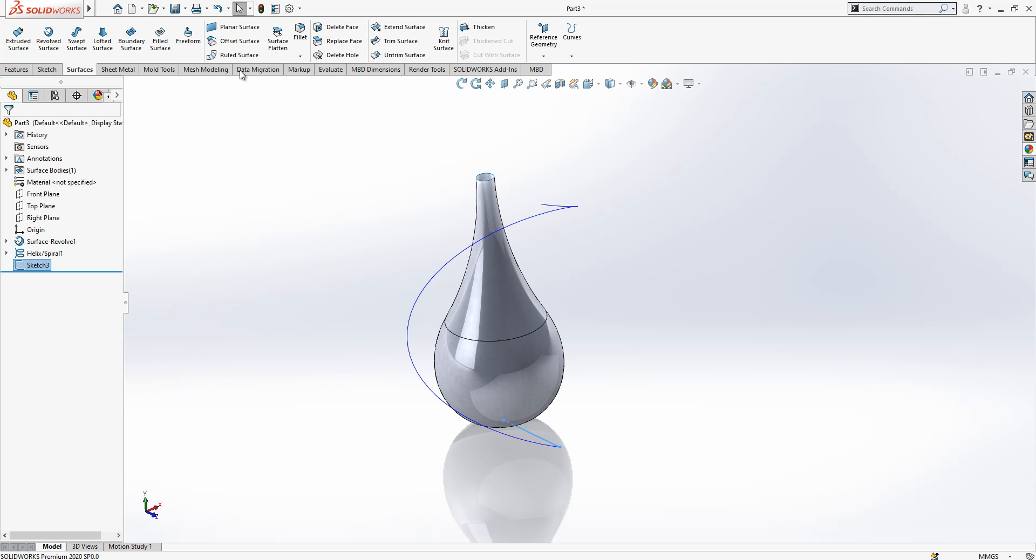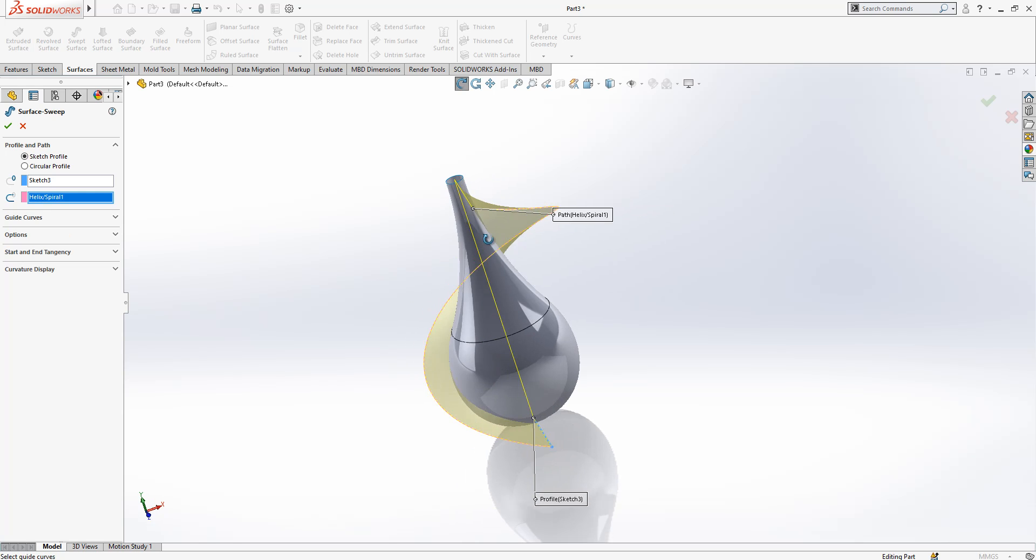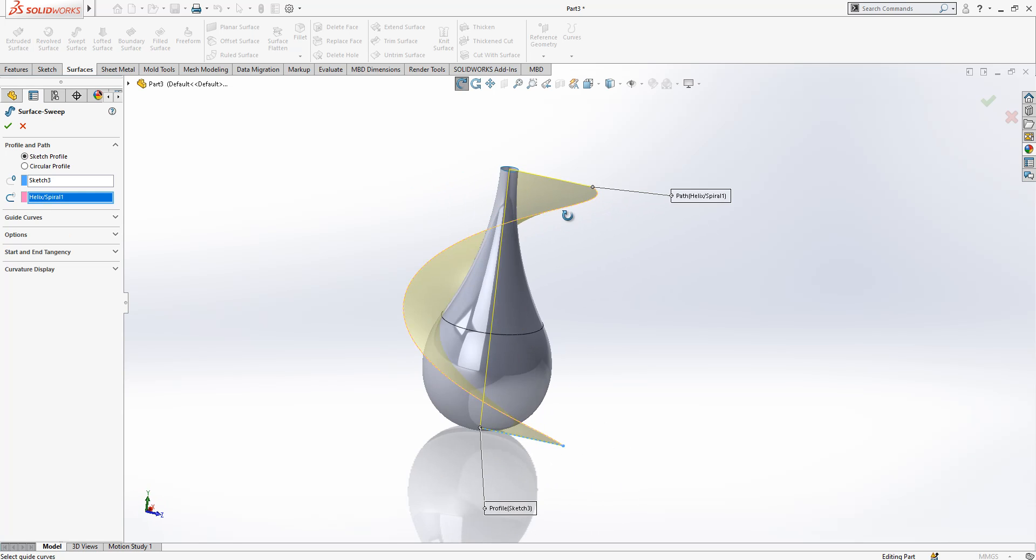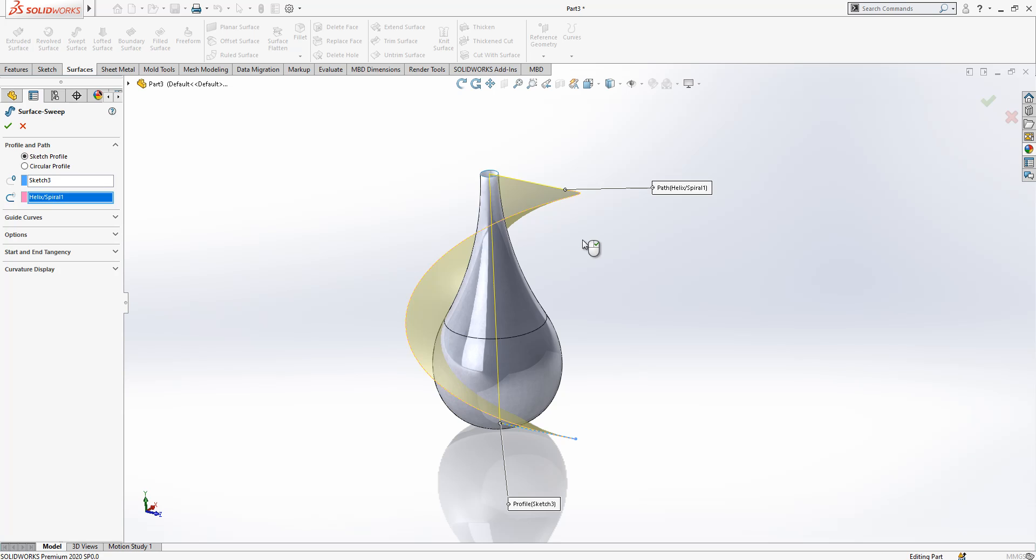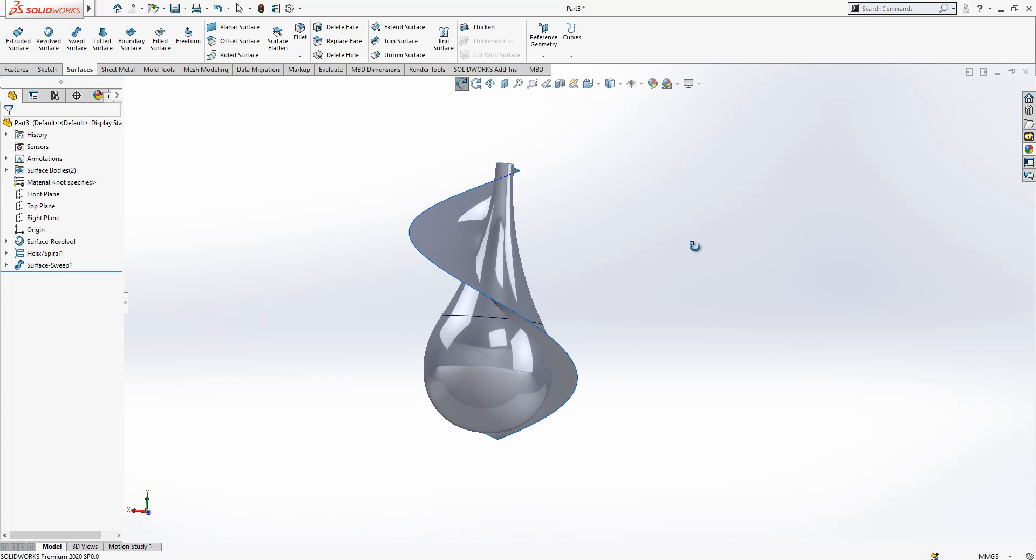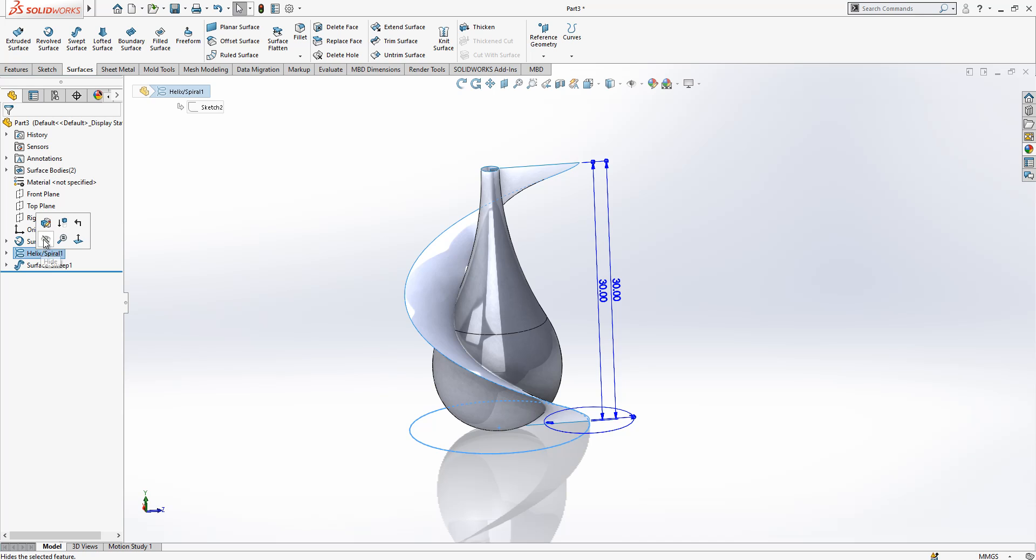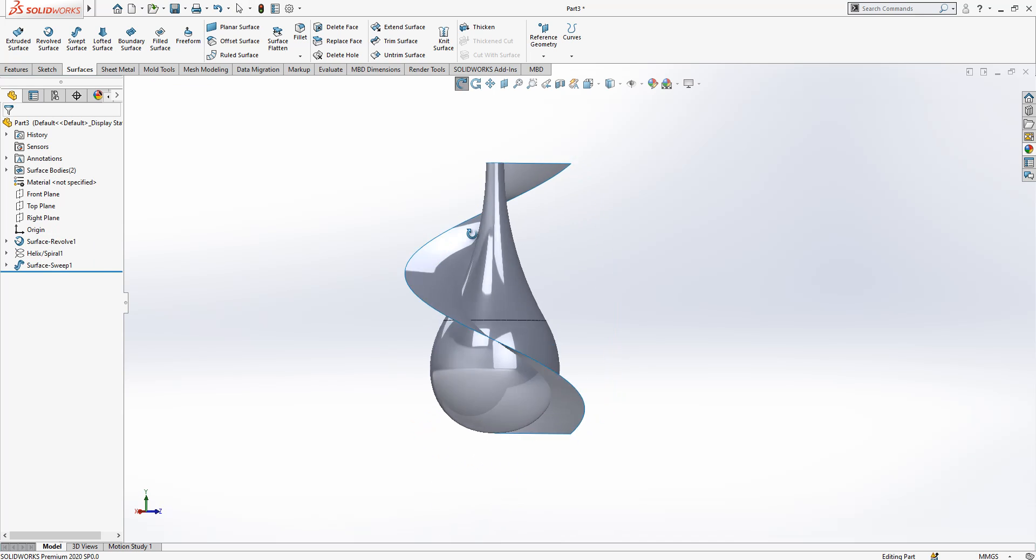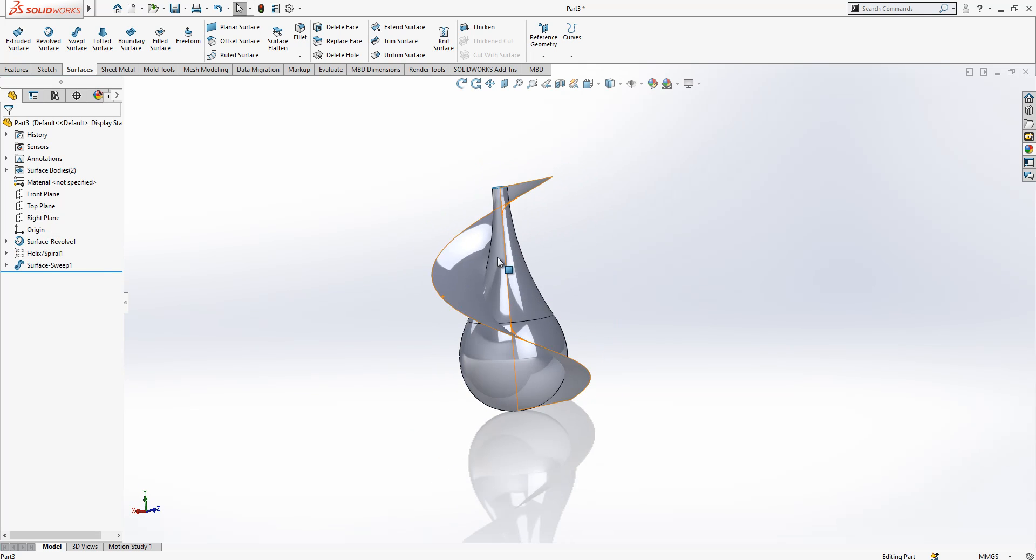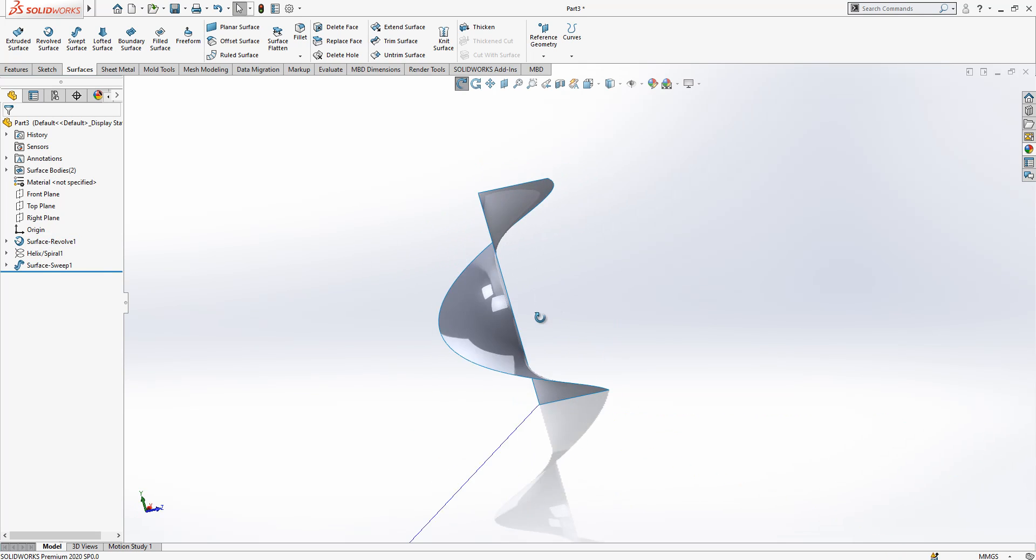After this operation we are going to make a sweep operation, and we pick here our sweep surface command. The profile already selected, this is the path. I will save my profile without changing anything, I'm okay with this. At the end I will get a surface like that.